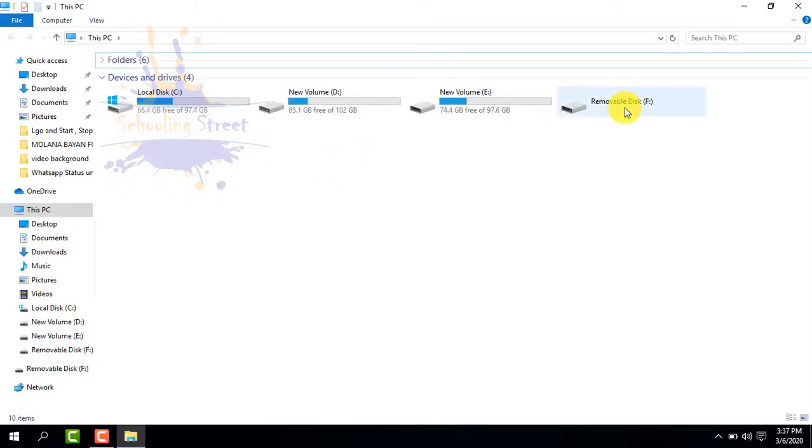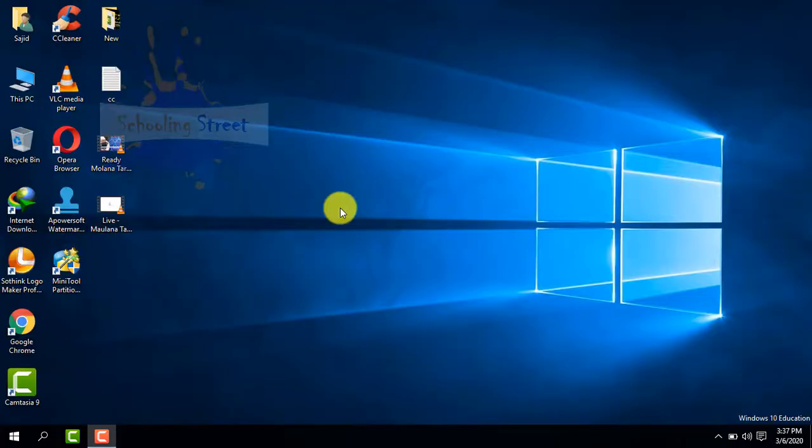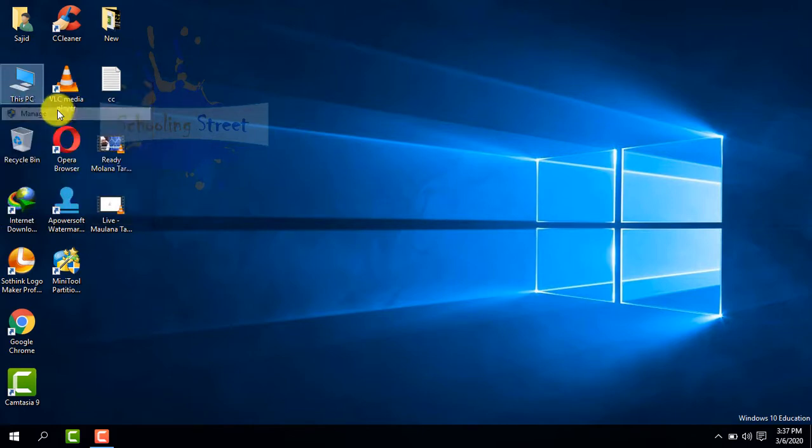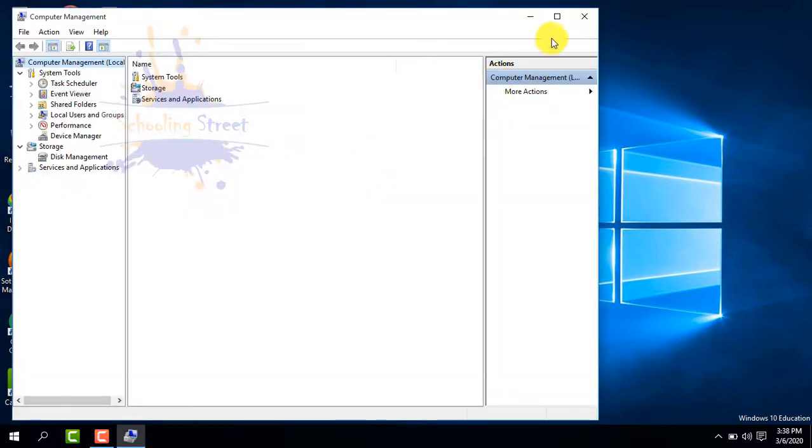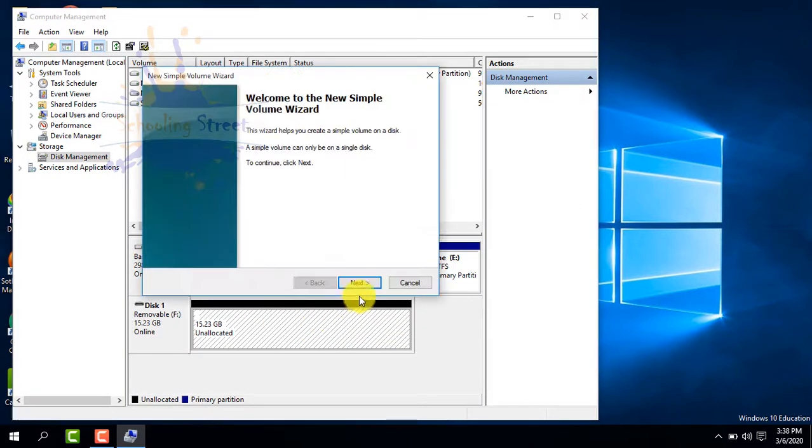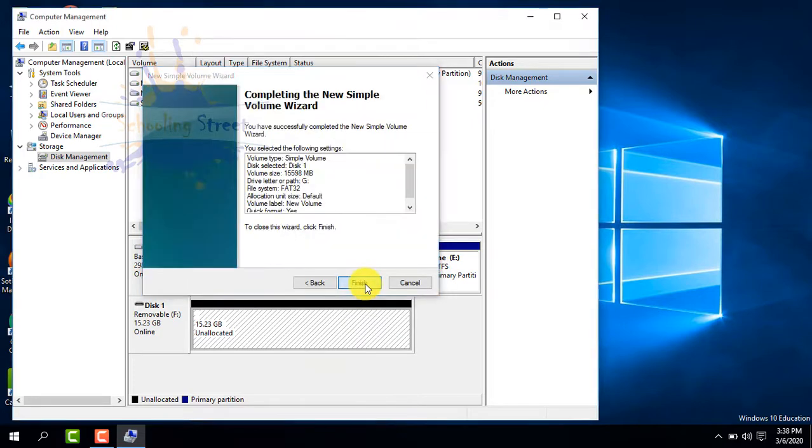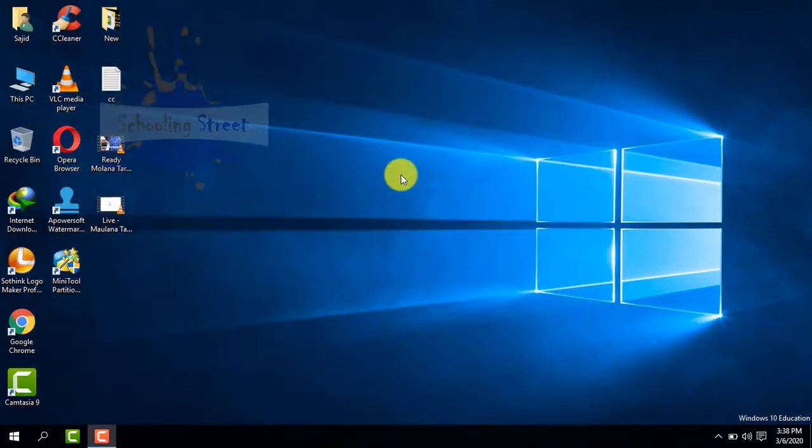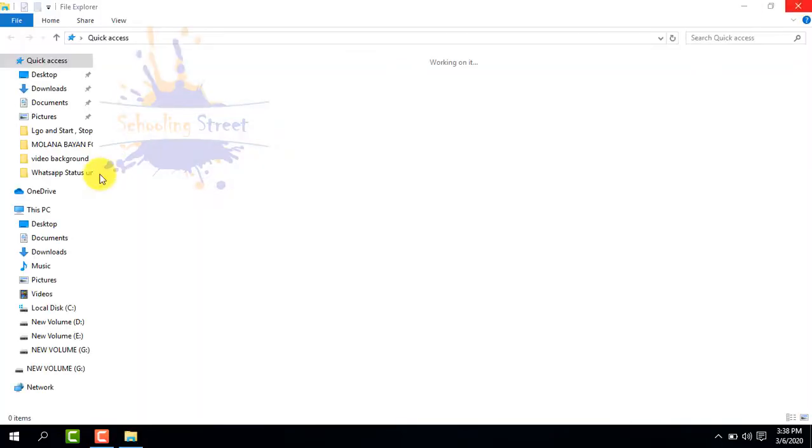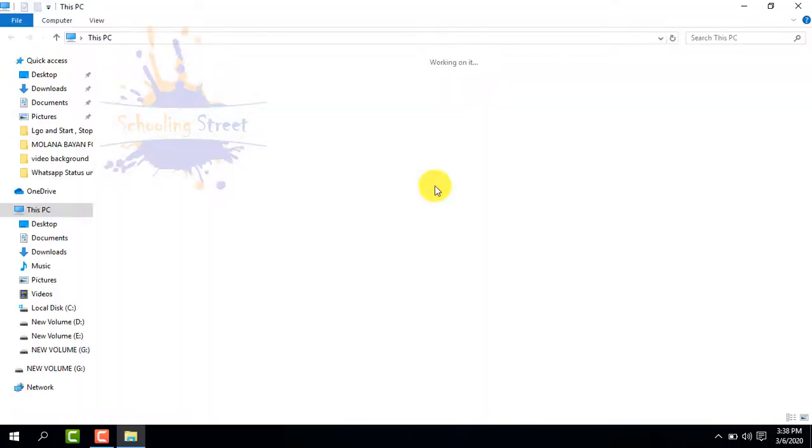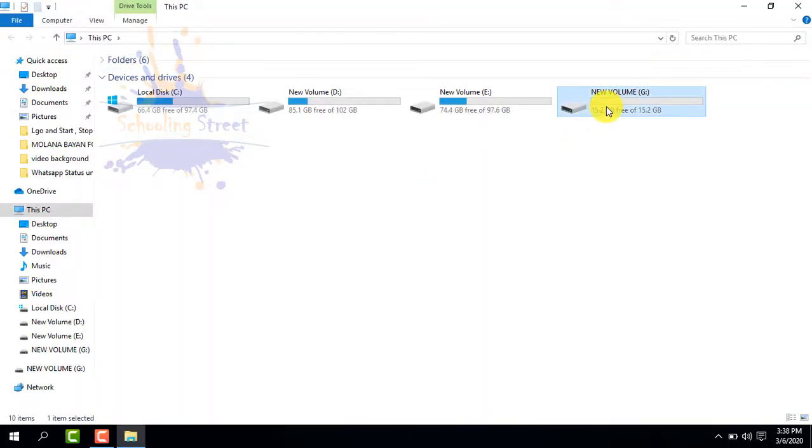The USB drive is unallocated. We are going to allocate it or partition it. Go to My Computer and Manage. From here, select Disk Management. Right-click on the USB drive which is unallocated, select New Simple Volume, and click Next, Next, Next, and Finish.